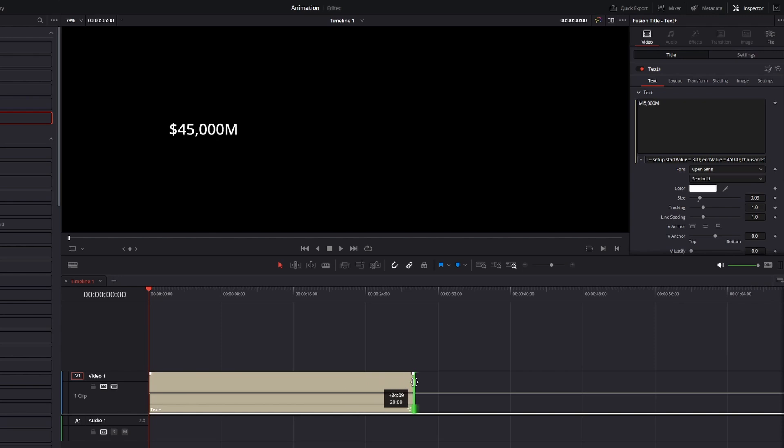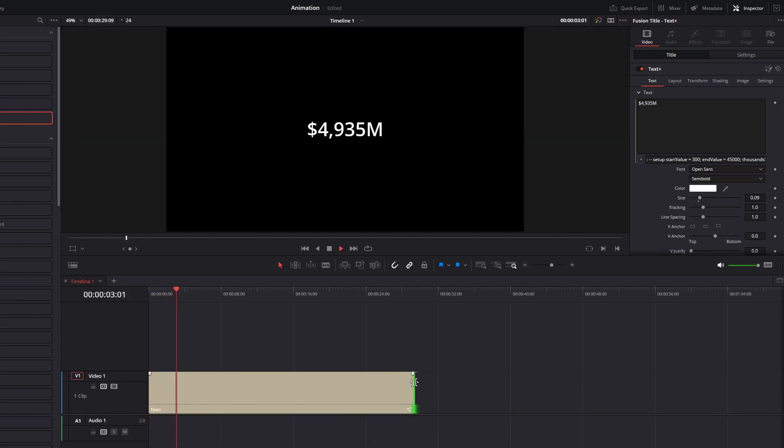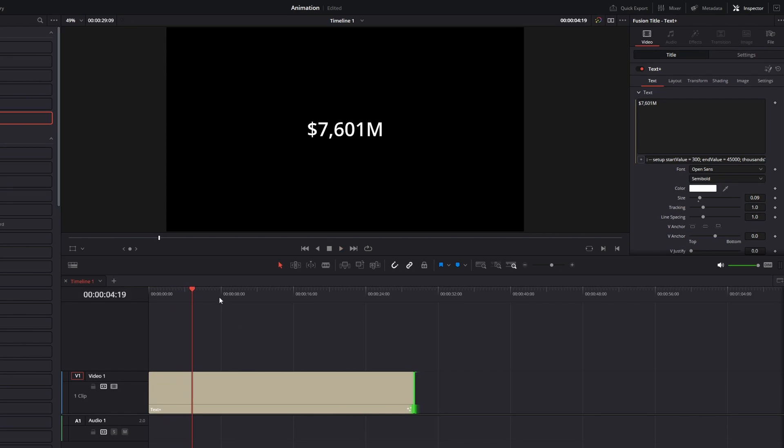To adjust the speed of the counter you can just shorten or extend your text clip. And you can change the font and the font size like with any other text element.